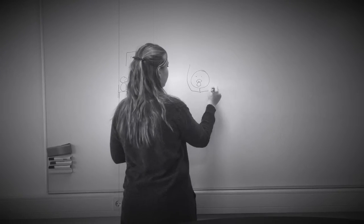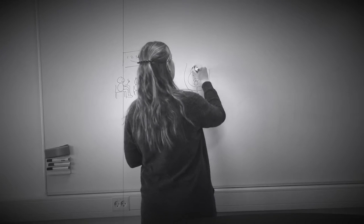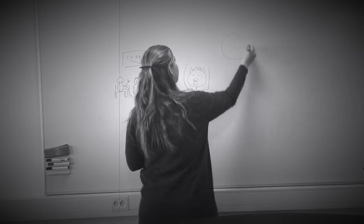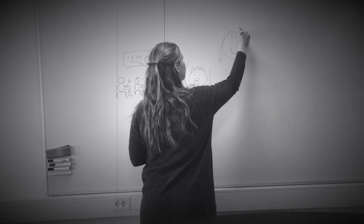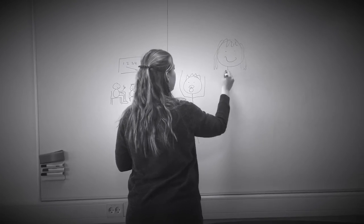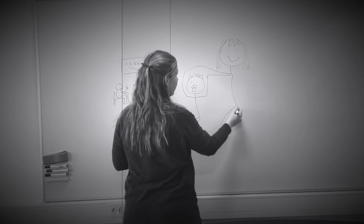Han mener, at naturen er de nødvendige midler, der skal til for at styrke barnet og få det til at vokse, og at modarbejde dem er en dødssynd.